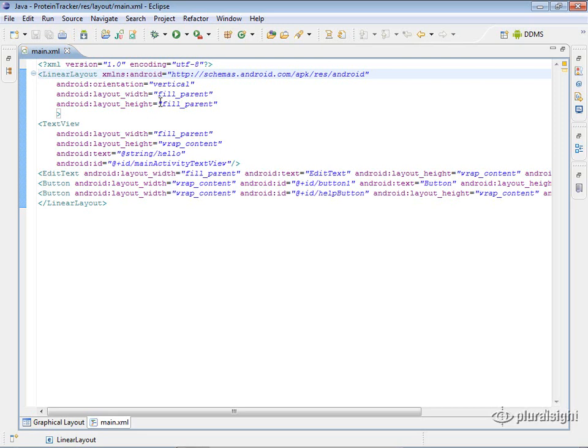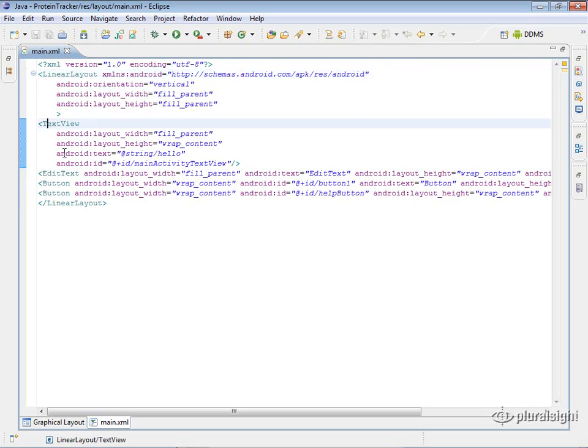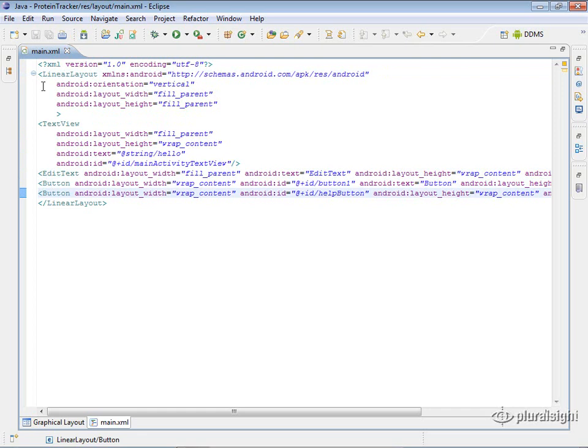But for now, just know that this is like a panel or any kind of layout file that would allow you to put multiple controls inside of it. So that's our root here. And then we have a text view inside, we have an edit view, and we have a couple of buttons.